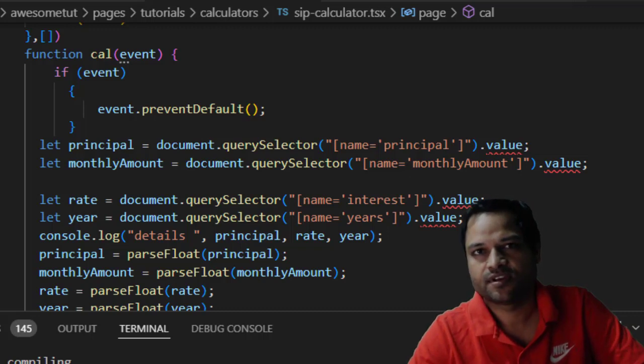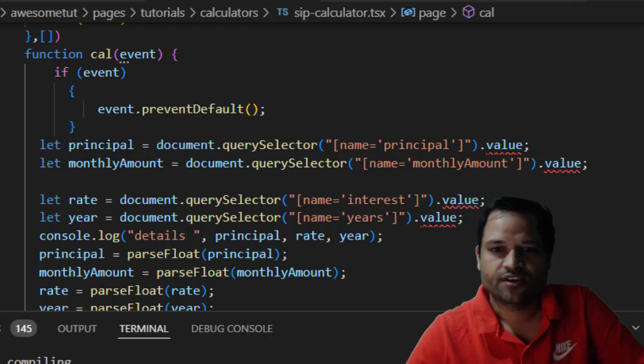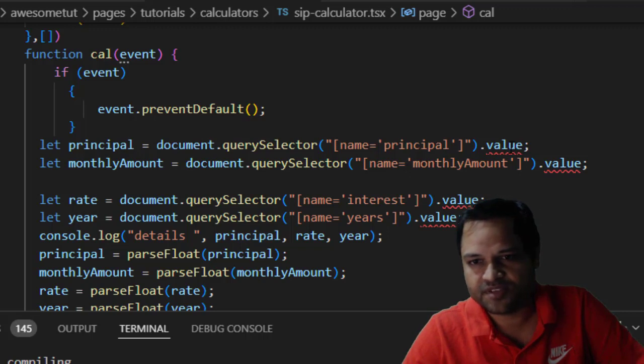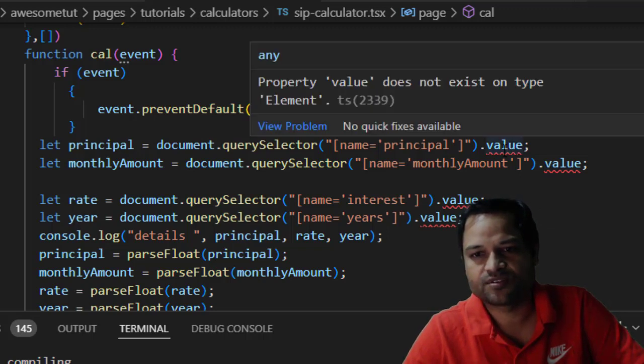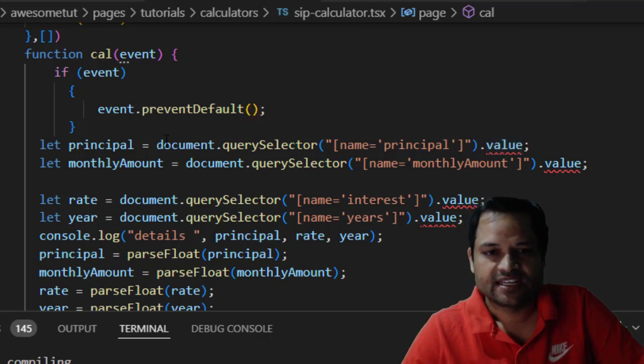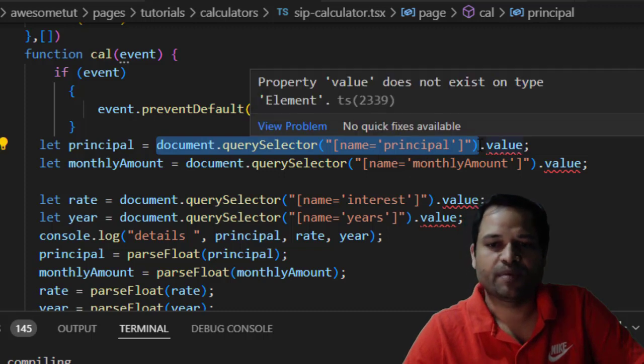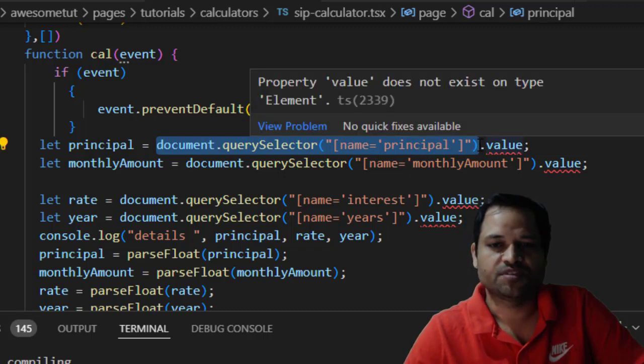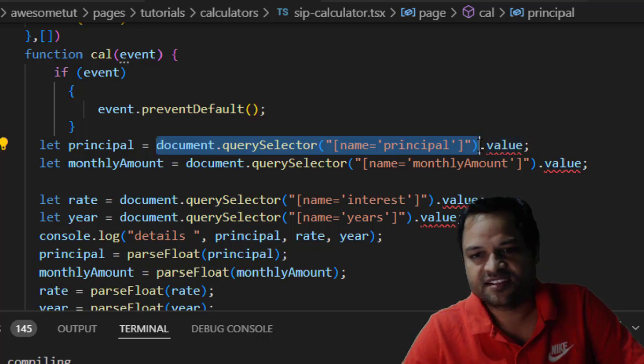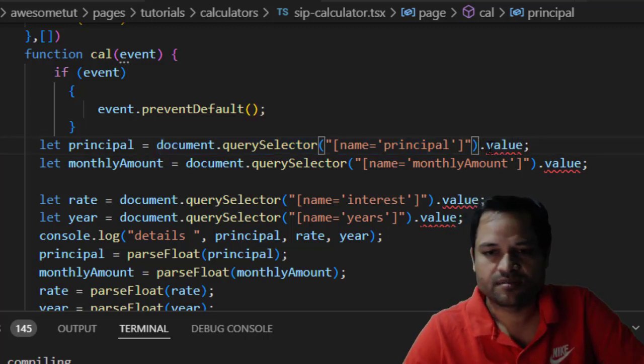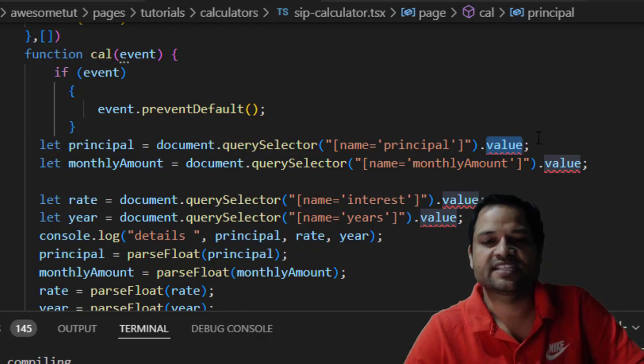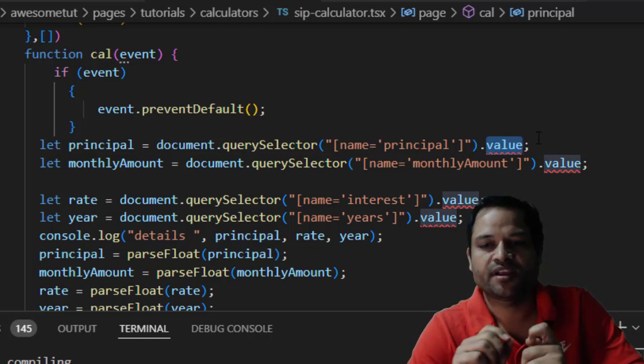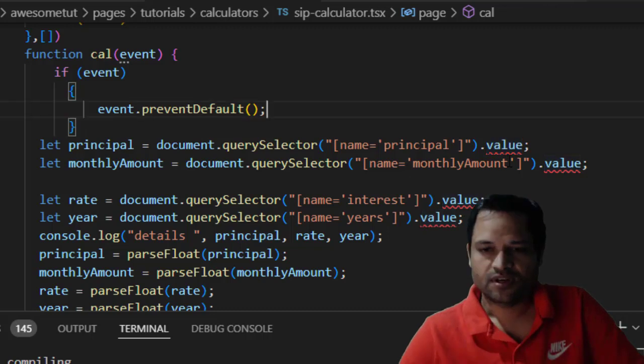Here you can see that these lines are throwing TypeScript errors: property value doesn't exist on type element. The reason this error is occurring is because this particular statement returns an object of type HTMLElement, but that element doesn't have the property value. This property exists on HTMLInputElement, not HTMLElement.